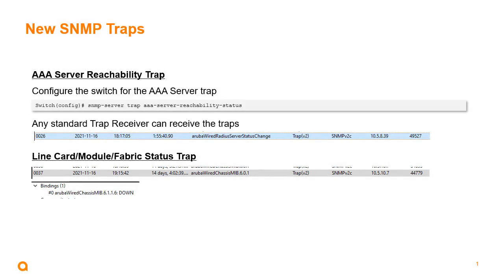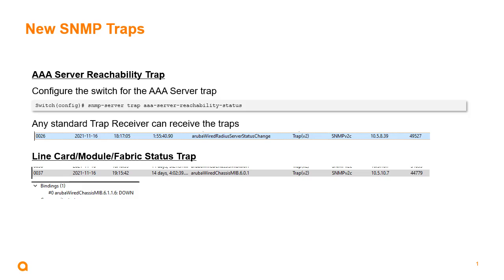For SNMP traps, there's a new command 'snmp-server trap aaa-server-reachability status'. When we enable that command it will generate a trap for any issues with reachability. We can turn on RADIUS server tracking for better tracking so we can detect when the AAA server is up or down faster. When that is set and the RADIUS server has lost connectivity, we can see